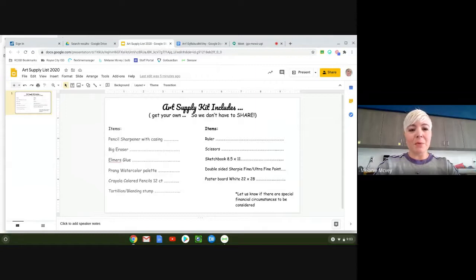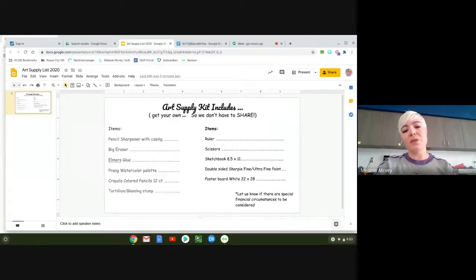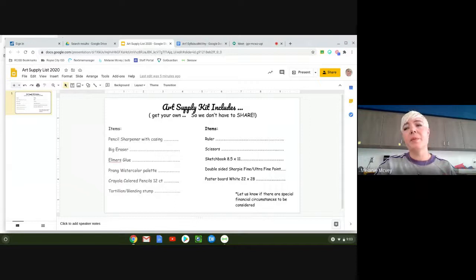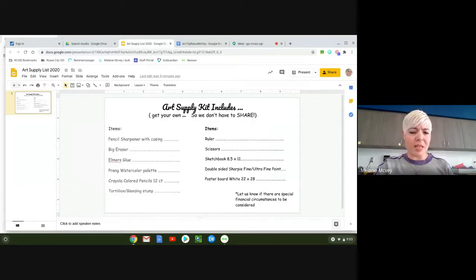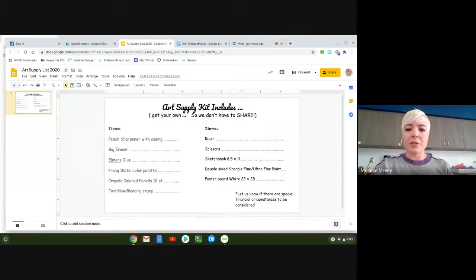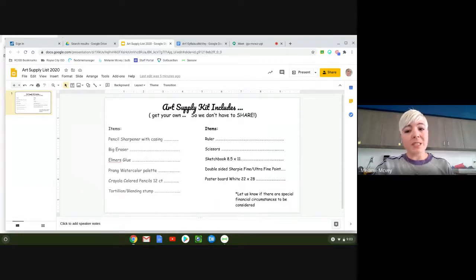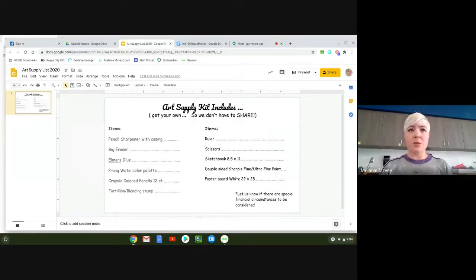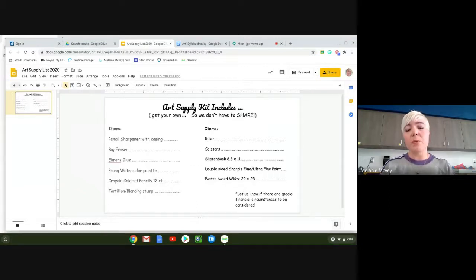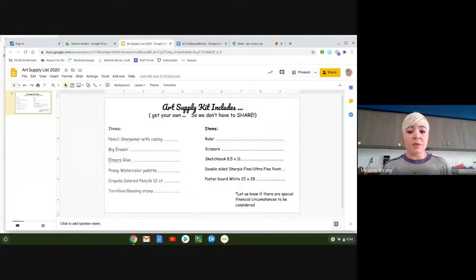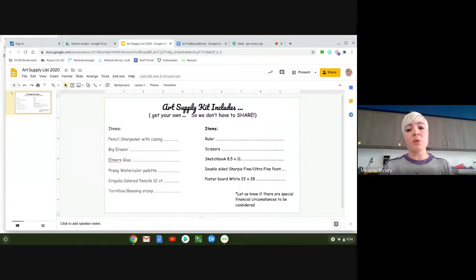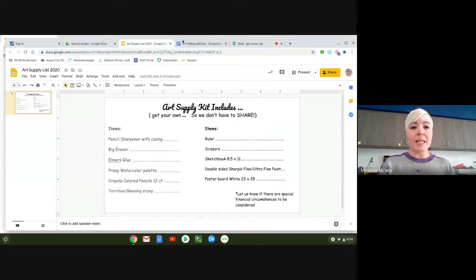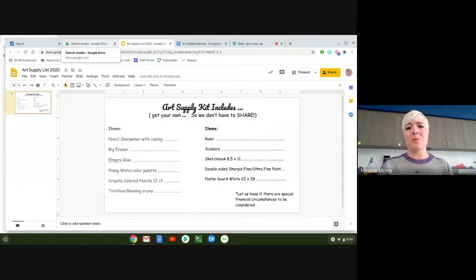Blending stump which comes multiples to a packet and really it's just there for blending. If you are having trouble finding this one don't worry, we might try and figure out an alternative. Sometimes you can use a paper towel. We also need a ruler, a pair of scissors, an eight and a half by eleven sketchbook but it could also be nine by twelve. For our virtual learners this is going to be their paper that they use for their projects so most of our 2D work is going to stay in that format. We don't want to go smaller. A double-sided sharpie with fine and ultra fine point, and then a poster board, a large 22 by 28 inch poster board to fold in half and use as a portfolio to store all of their artwork that they make all year.